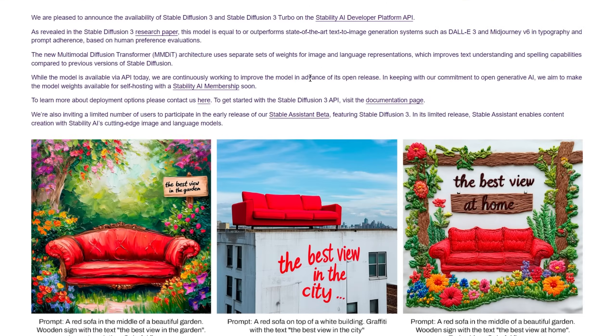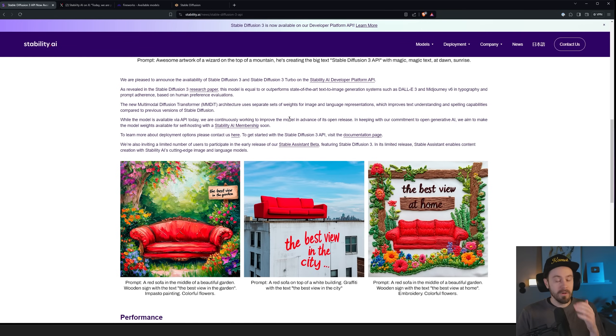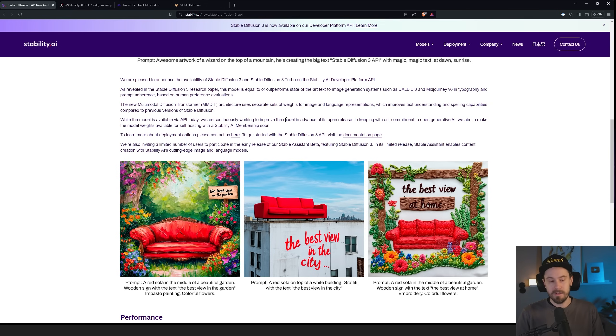The new multimodal diffusion transformer uses separate sets of weights for image and language representation. That improves text understanding and spelling capabilities compared to previous versions of Stable Diffusion. If you've been using Stable Diffusion for quite some time, you know it can't spell. We have found creative ways around that, especially with ControlNet.